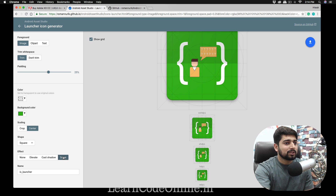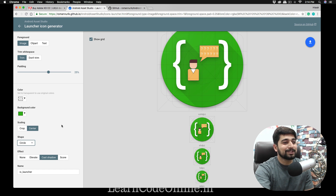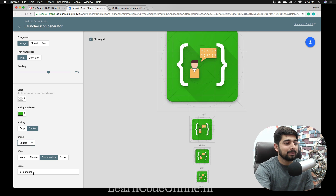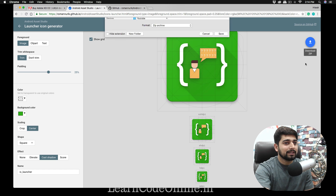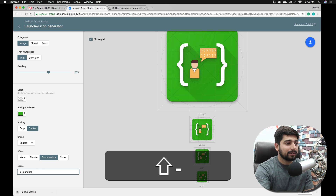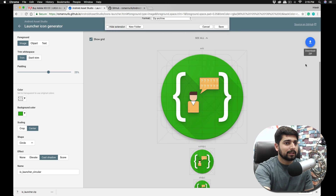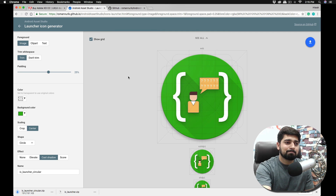You can also choose a Score style (half-and-half) but I prefer Cast Shadow. There's an Elevated Cast Shadow option too. The name defaults to ic_launcher. With one click you can also generate a circular icon version. Download the zip for the square version as 'ic_launcher', then download another zip for the circular version.